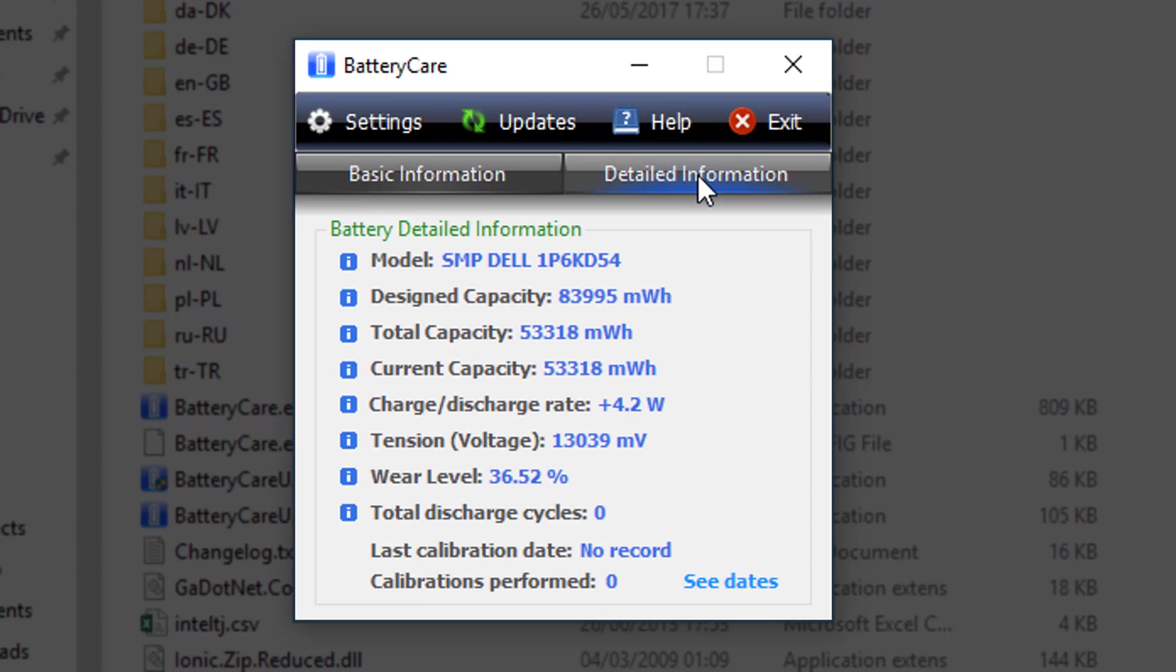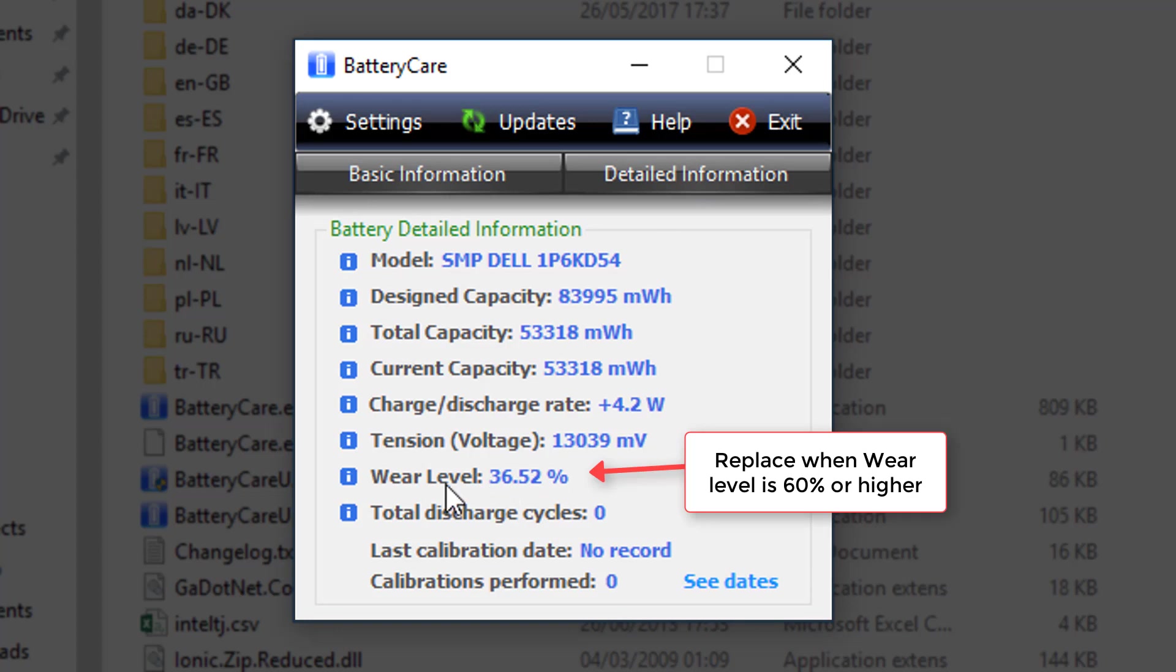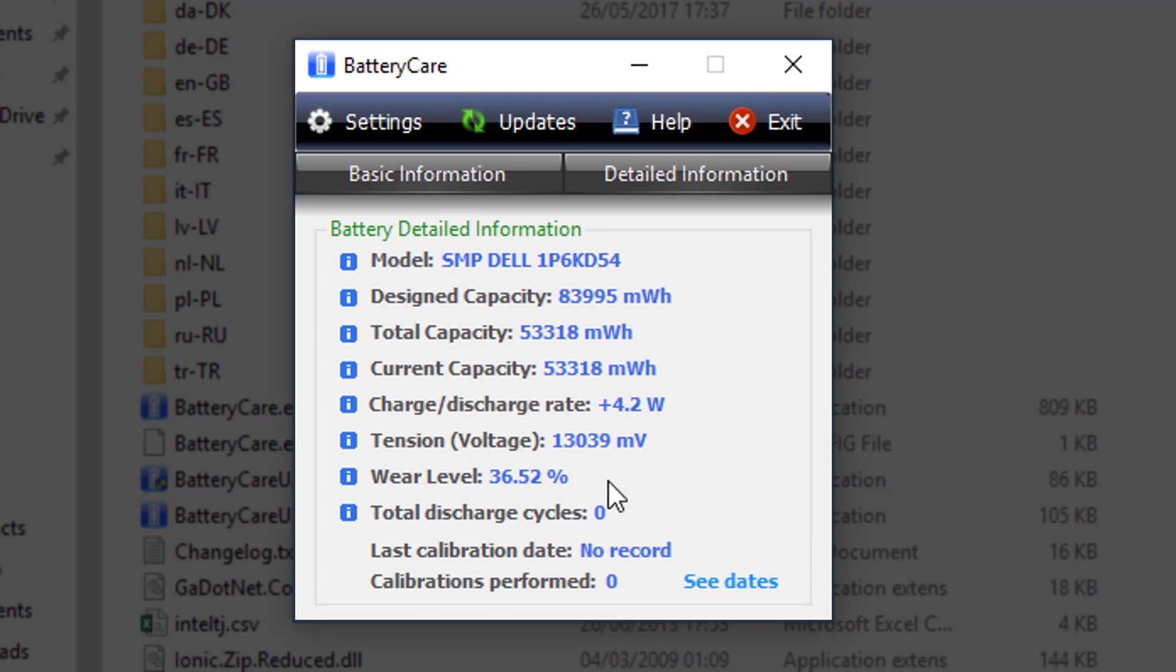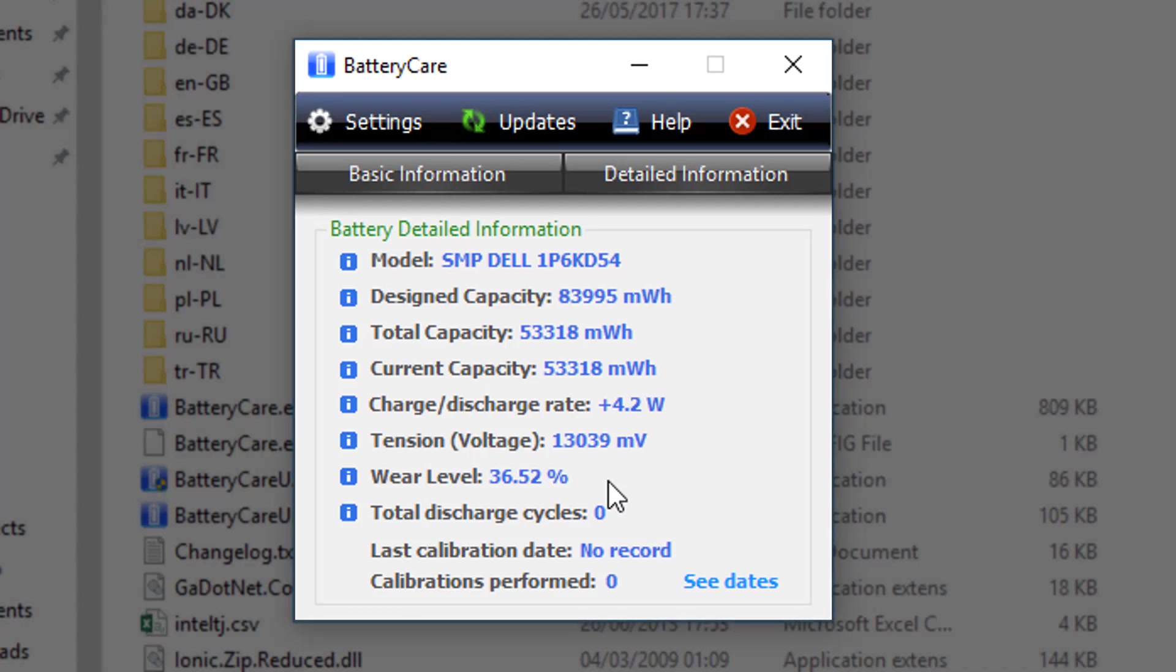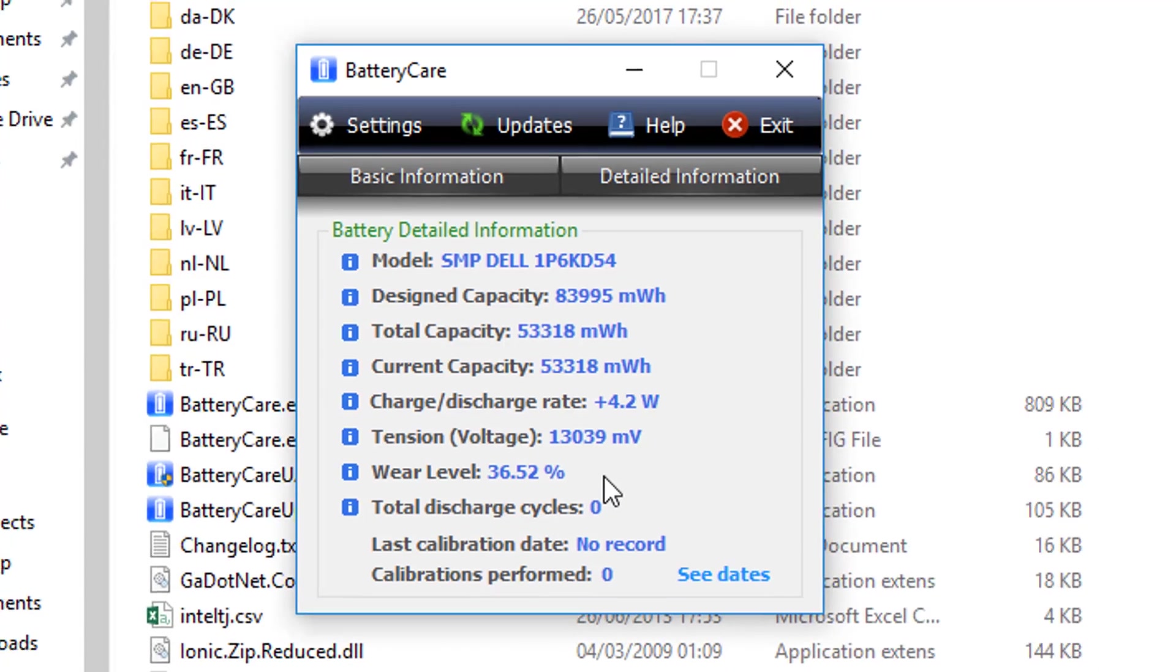And the detailed information, we can see the model. Again, some of the information we've seen in the Windows reports. And we can see the wear level is around 36%, which kind of reflects the Windows 10 report that we got, which means I'm getting about 67% of usage.